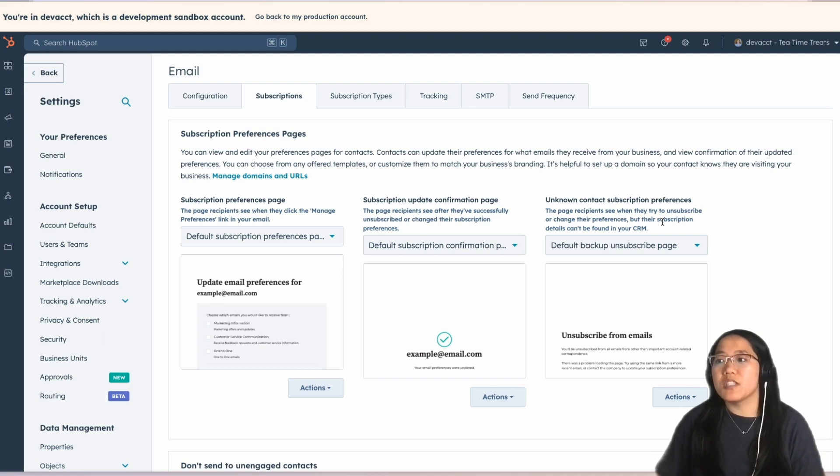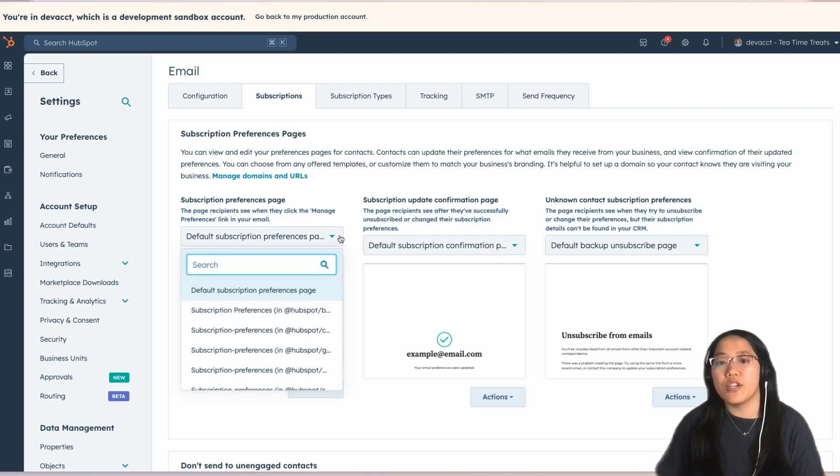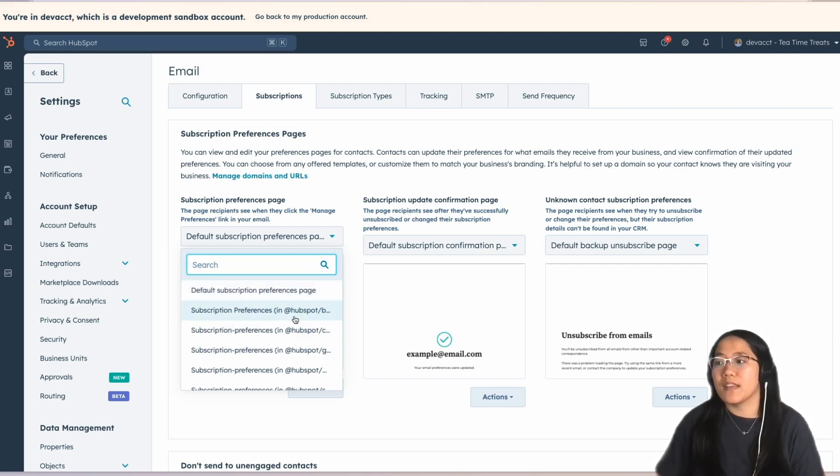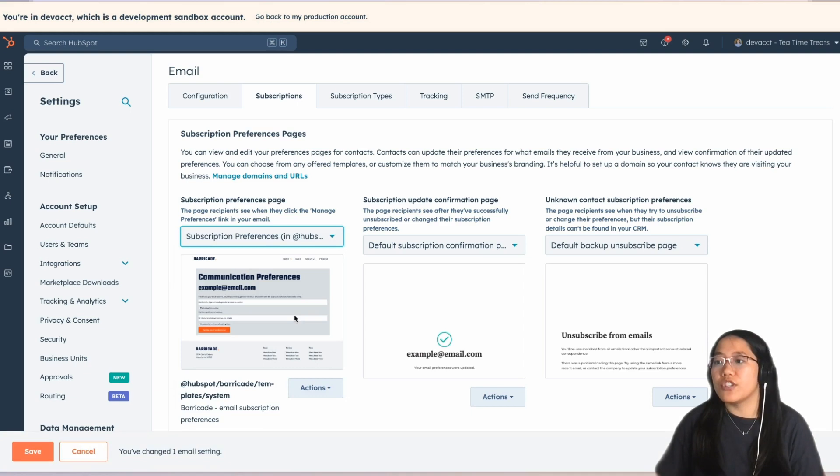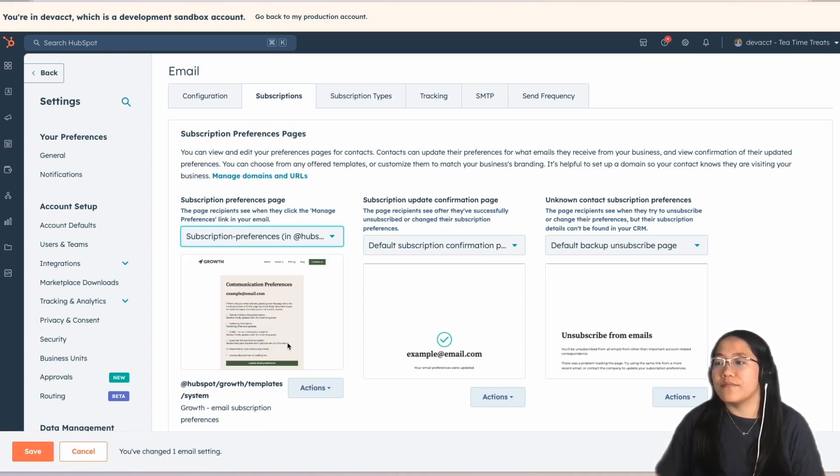With the Subscriptions preference page, if you click on the drop-down, you'll see a list of the default ones that HubSpot has created for you in our pre-built CMS themes. You could change it to the Barricade one, or you could change it to the Growth one.